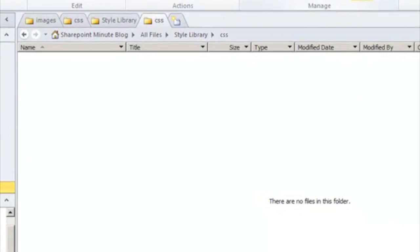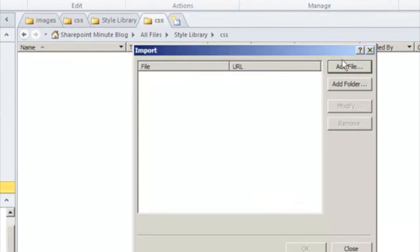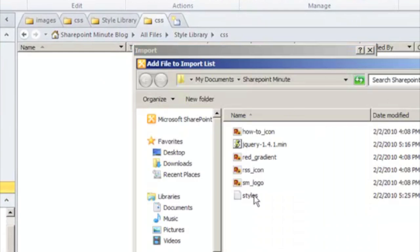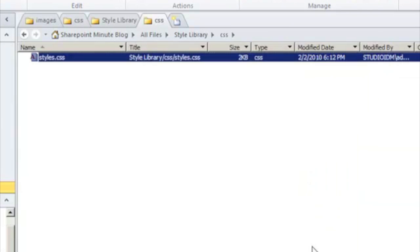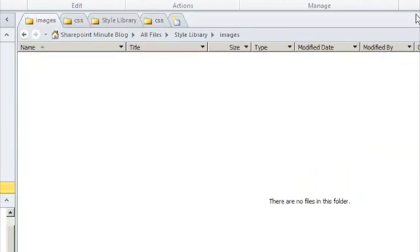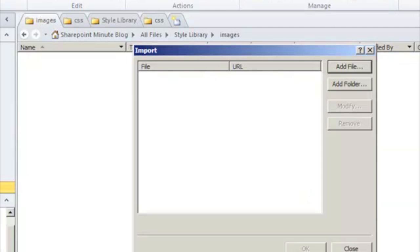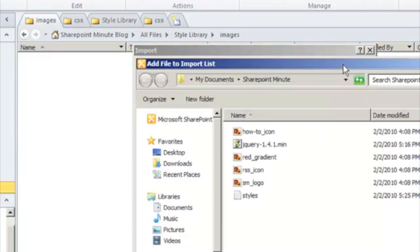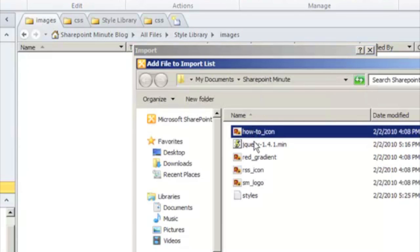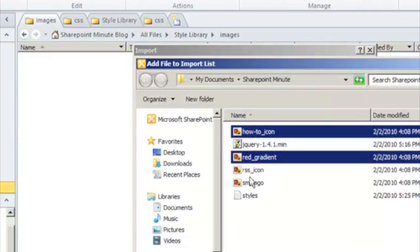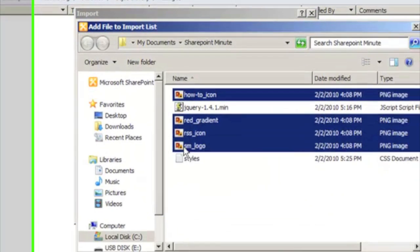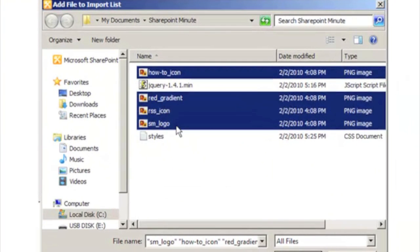Now we click on Import Files to add our CSS and image files. One nice thing about the SharePoint Designer is the ability to add multiple files simultaneously.